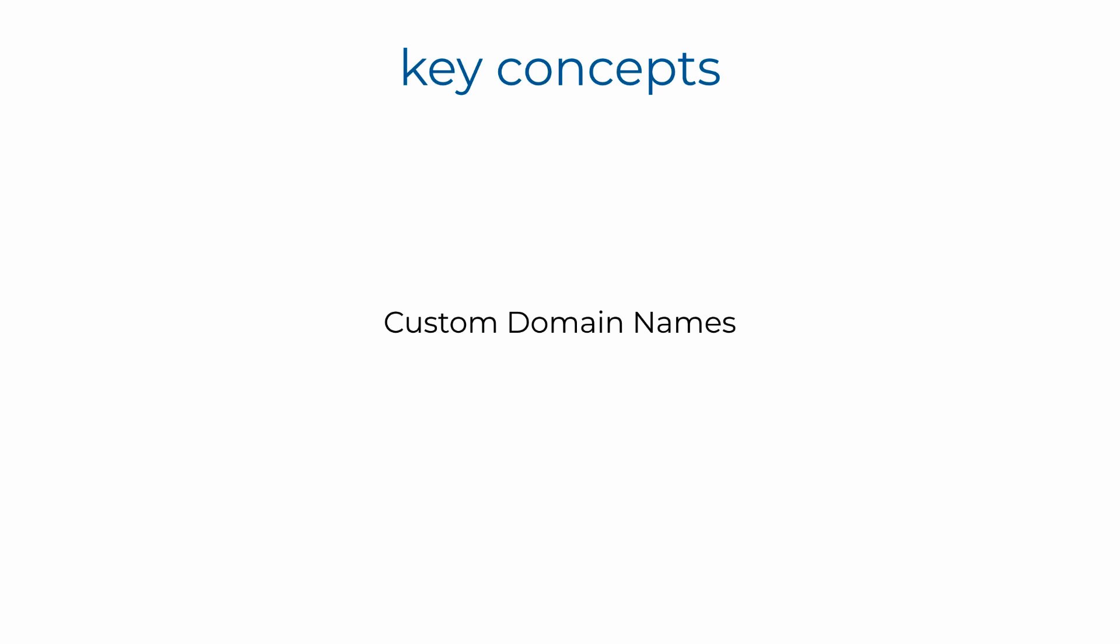And you can even use a base path mapping to stitch multiple API Gateway APIs under the same custom domain name, which is useful when you have microservices, but you want to expose all your APIs under the same root domain.